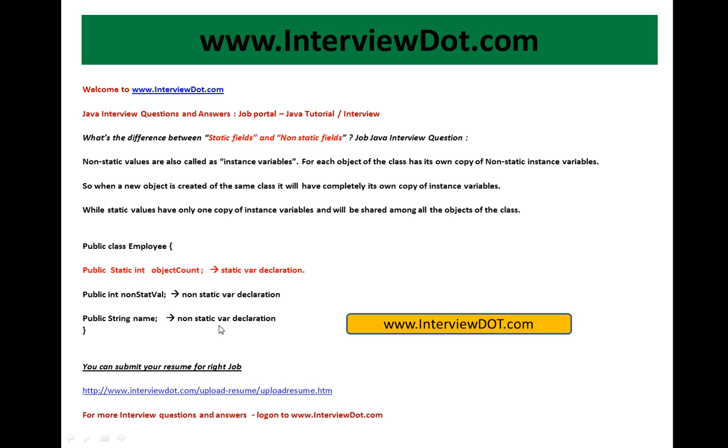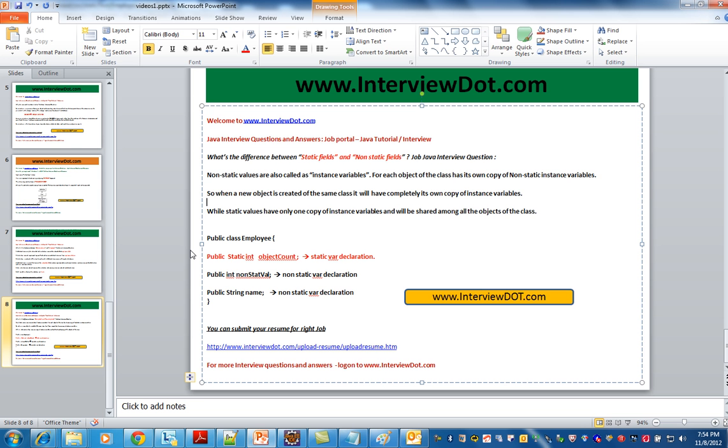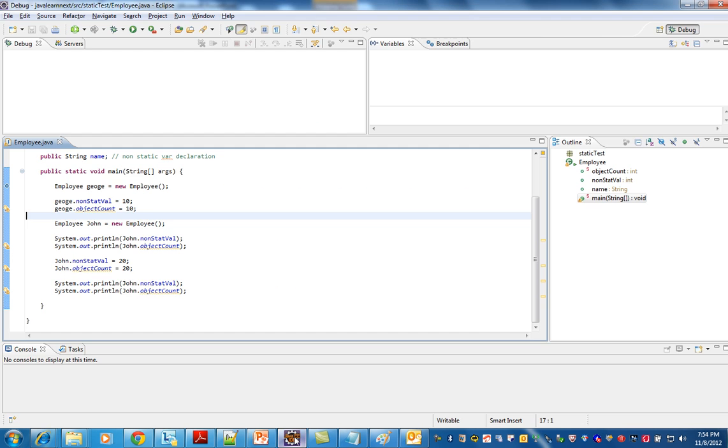This will be created only once when the class is loaded. Let us see an example then you can understand. So I have created an employee object which has one static variable and two instance variables.